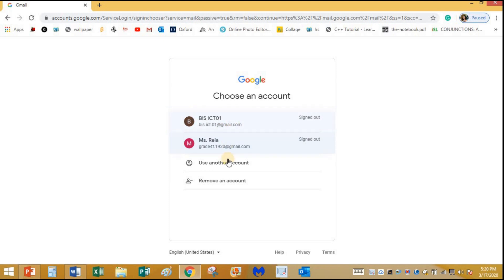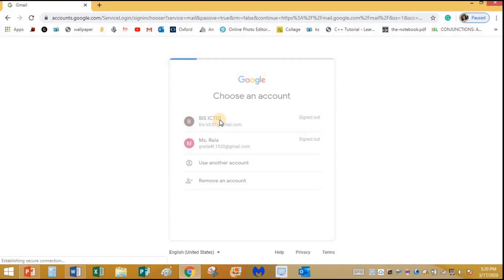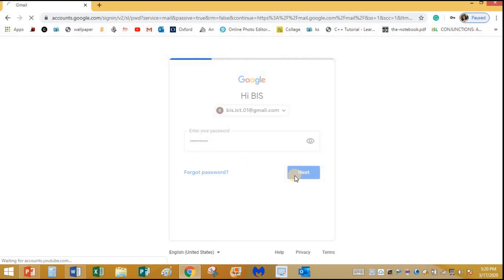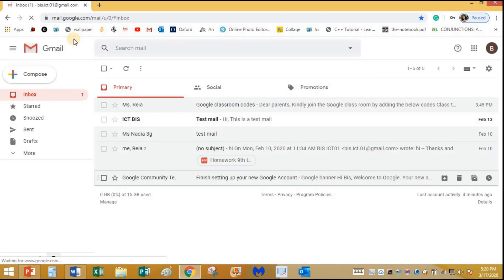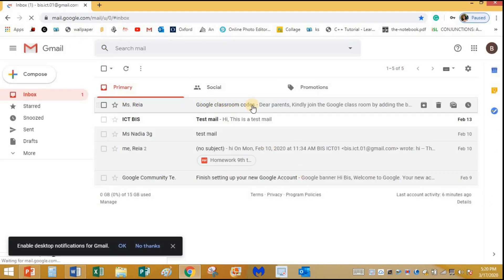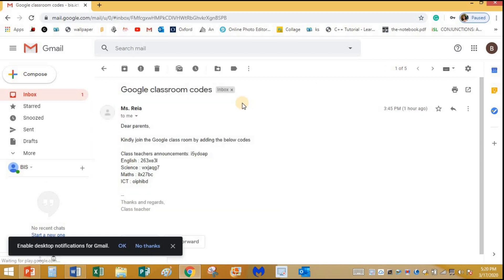It will direct you to a place where it shows the different accounts you've already logged in through, so I'm going to use this one. You can type your Gmail ID and password and click Next. Now it's going to direct me to my inbox, where I can see the Google Classroom code sent by my class teacher.